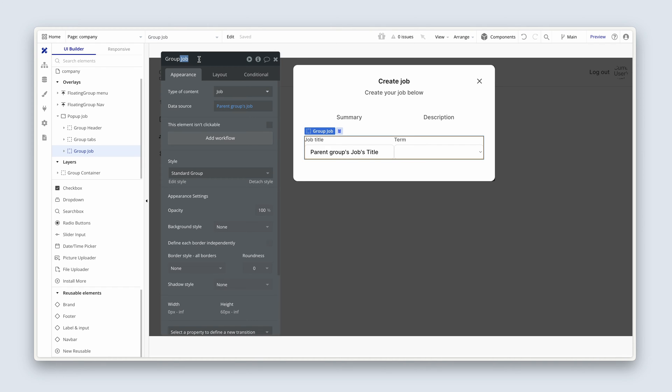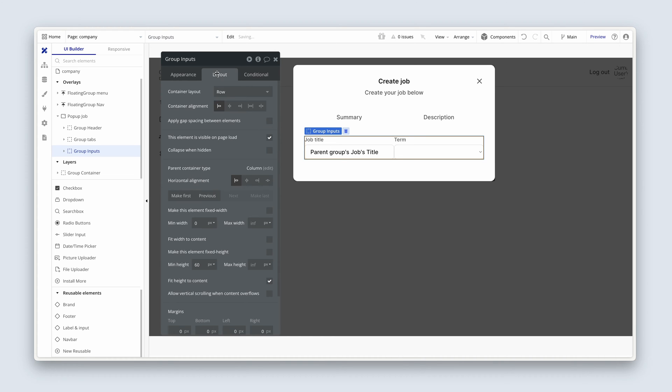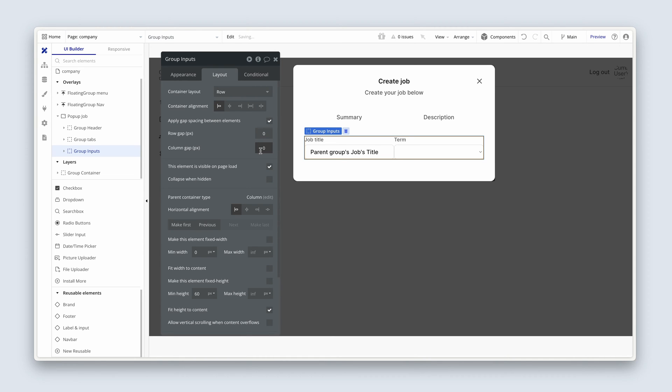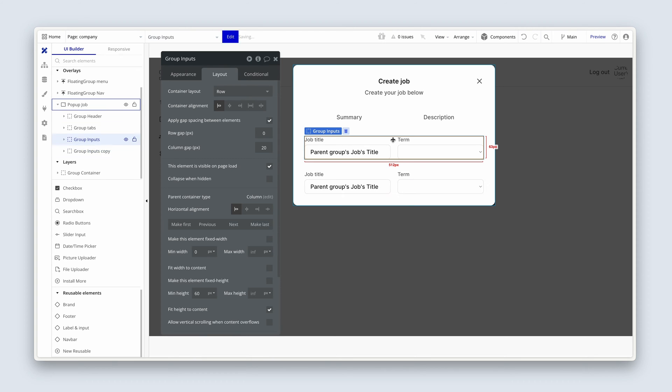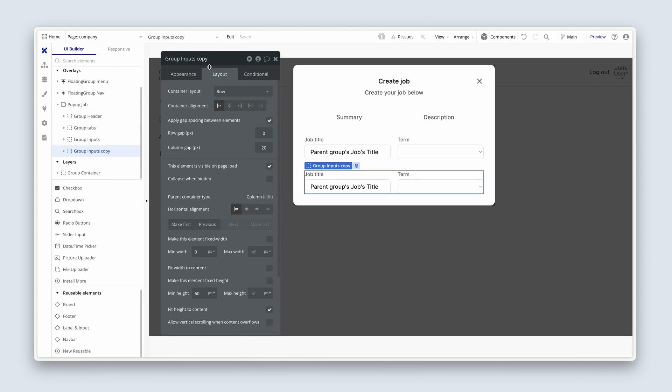This can just be group inputs. And on the layout, we can choose, let's try 20. Yeah, that looks great. Okay, now we can highlight group inputs, copy and paste, clean it up.